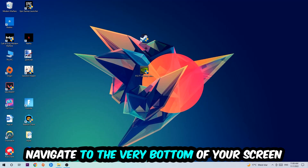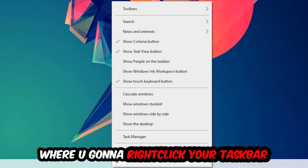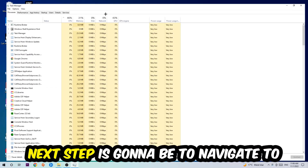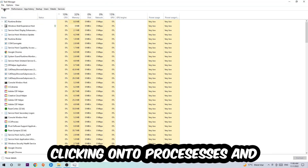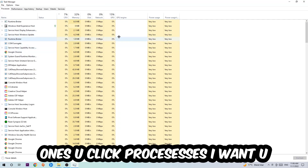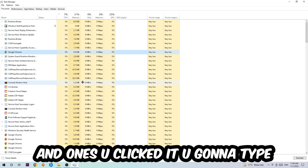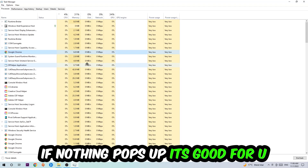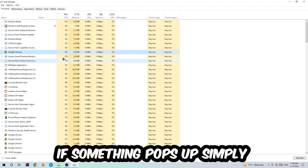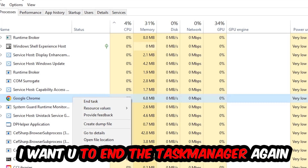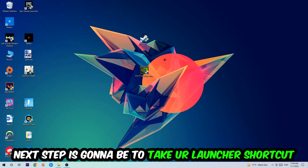The first step is going to be to navigate to the very bottom of your screen. Right-click your taskbar and open up your Task Manager. Navigate to the top left corner, click onto Processes, then click one of those random processes and type in the name of your game using your keyboard. If nothing pops up, you're good. If something pops up, simply right-click and hit End Task. Once finished, close the Task Manager.